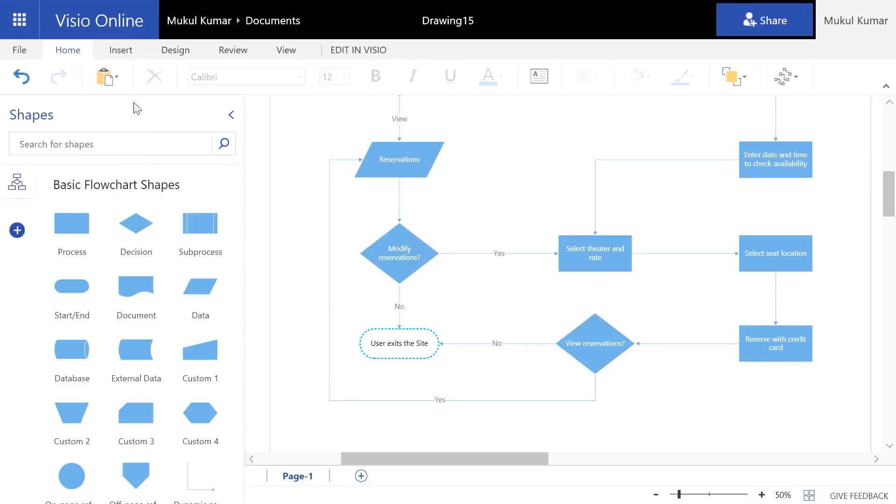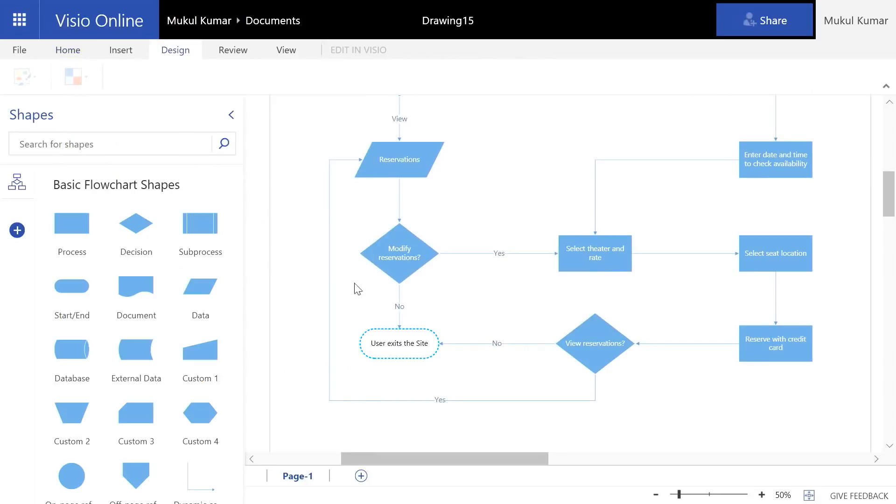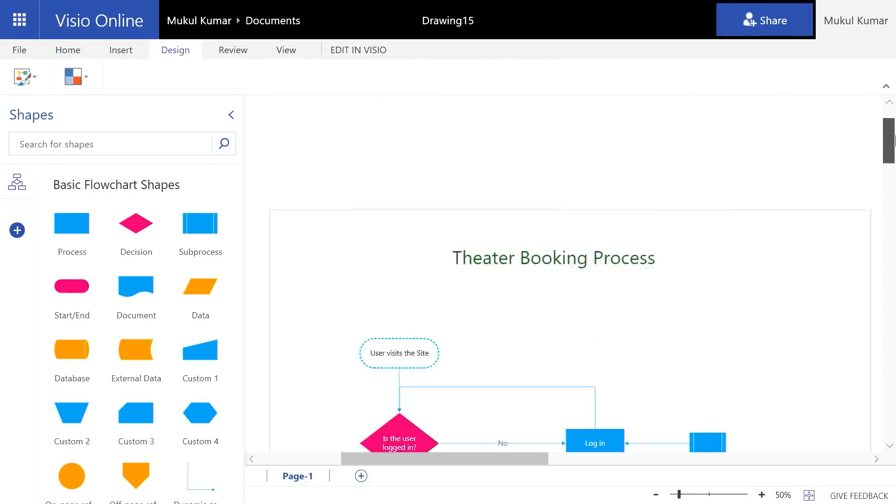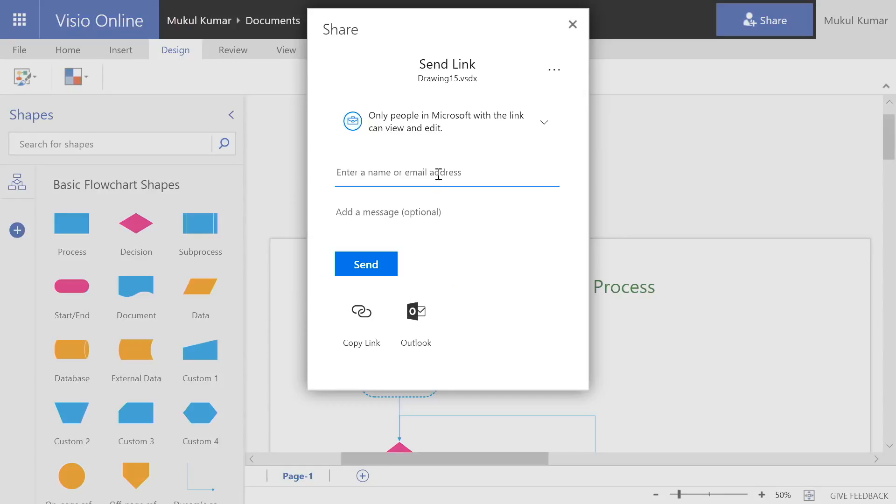Let's try and put a template on this to make it look good. And this looks good to me. So I'm going to go ahead and share it with you so that we can collaborate on this diagram.